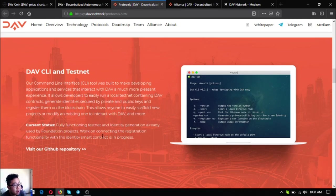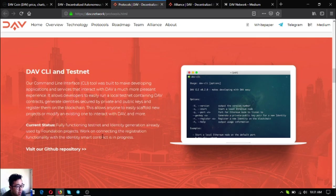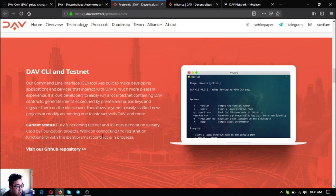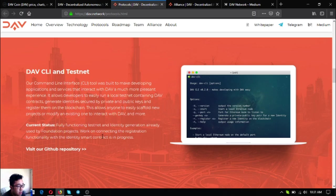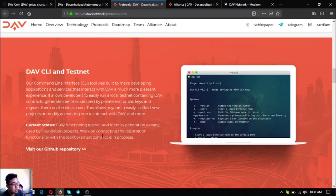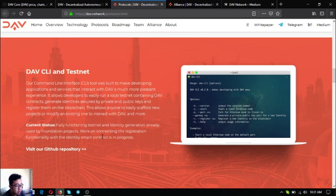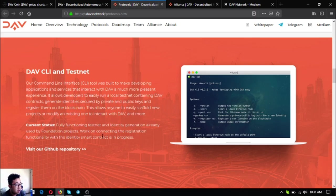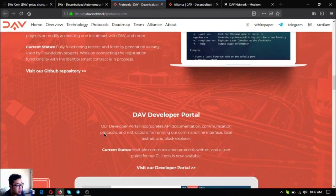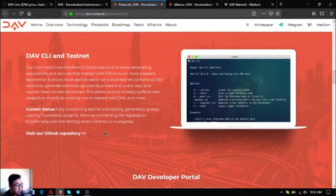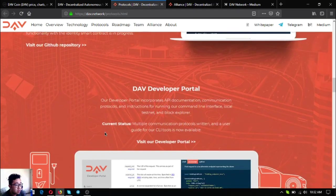The next one is DAV CLI and testnet. Their command line interface or CLI tool was built to make developing applications and services that interact with them a much more pleasant experience. It allows developers to easily run a local testnet containing DAV contracts, to generate identity secured by private and public keys, and register them on blockchain. This allows anyone to easily scaffold new projects and modify an existing one to interact with DAV and more. The current status for this is fully functioning testnet and identity generation already used by foundation projects. Work on connecting the registration functionality with the identity smart contract is in progress.